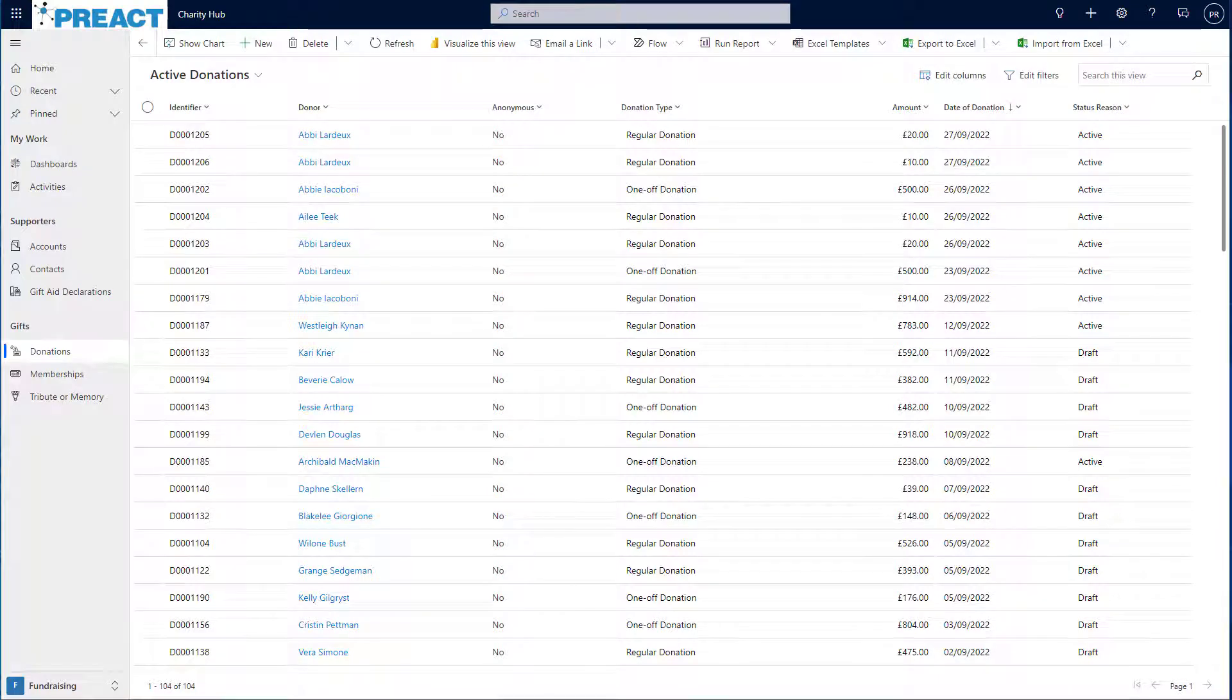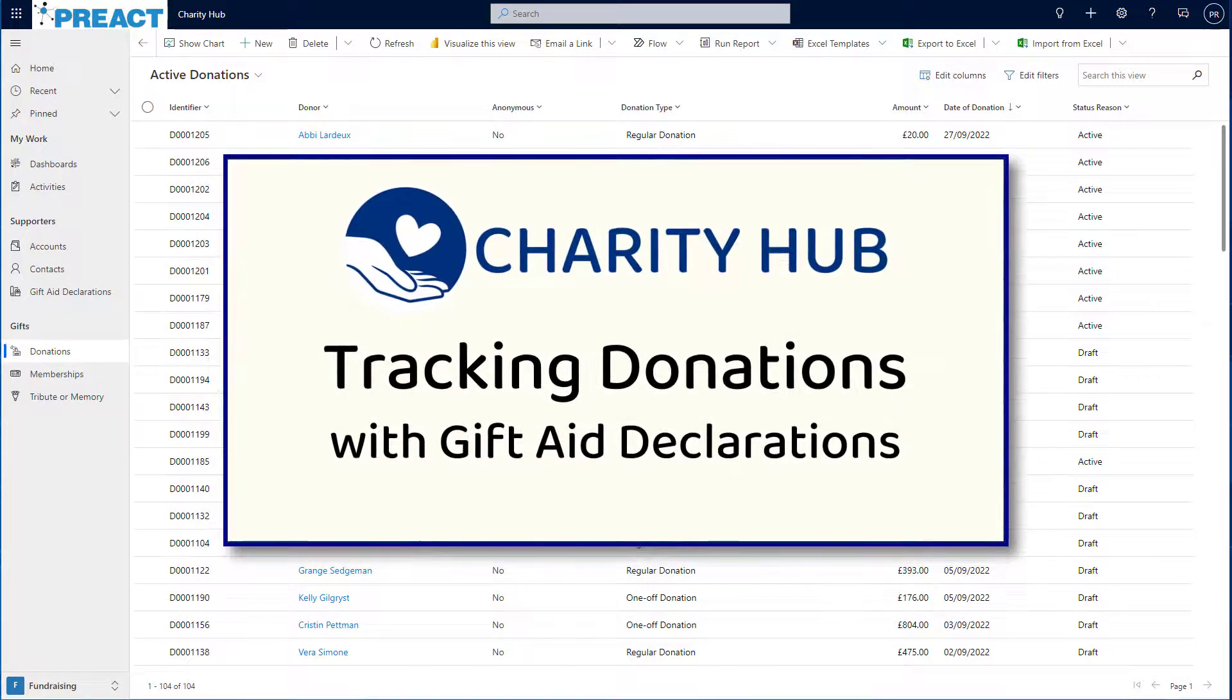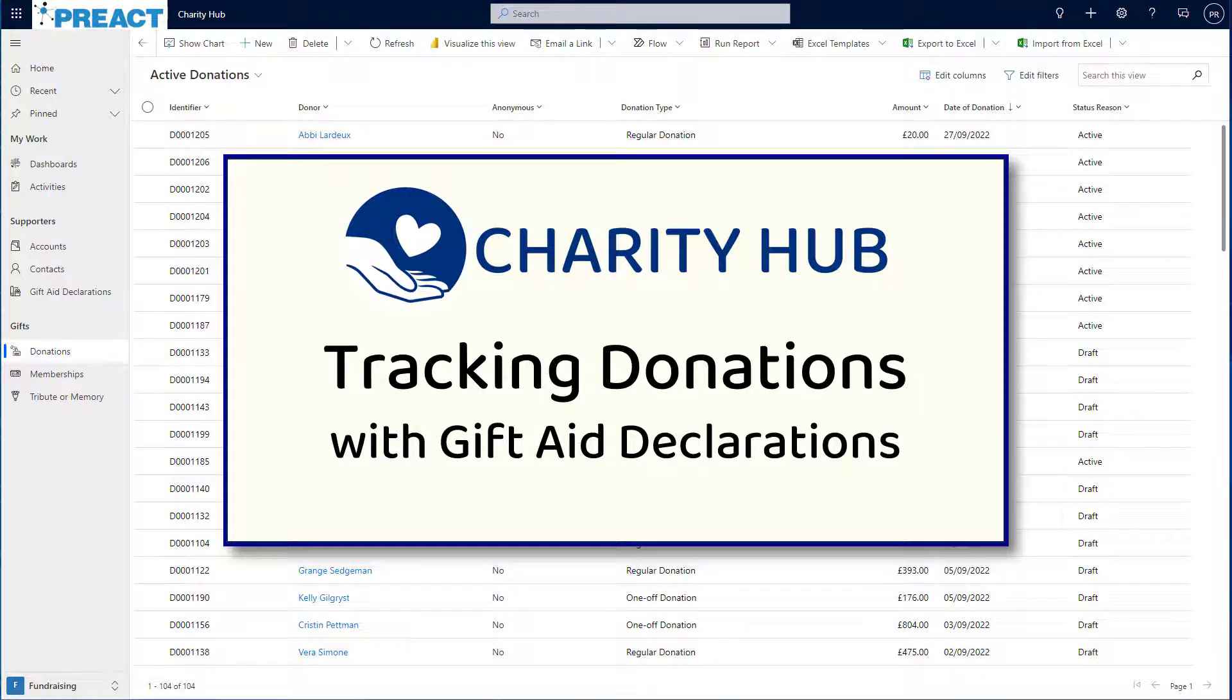Hi there, Paul here from Charity Hub. In this video, I want to show you how you can quickly create donations in Charity Hub and track their associated payments.